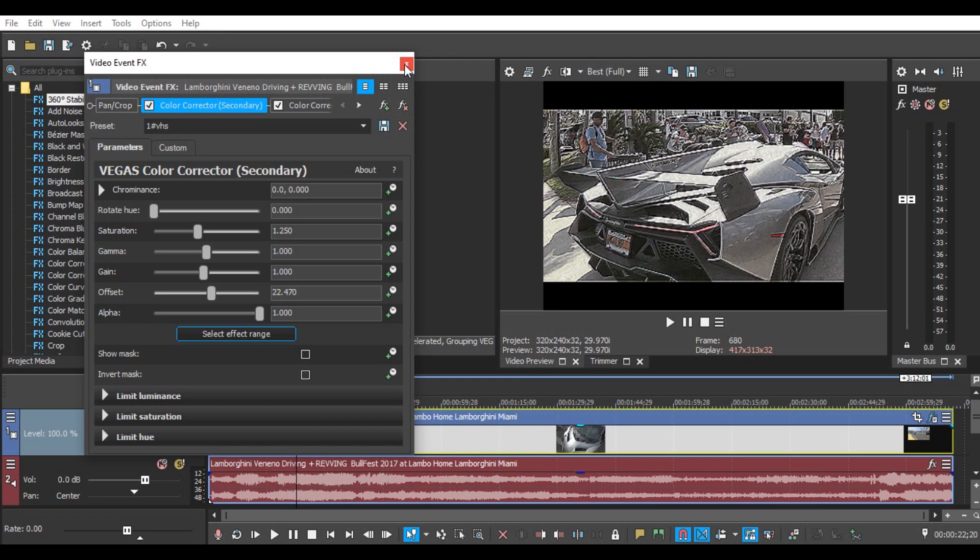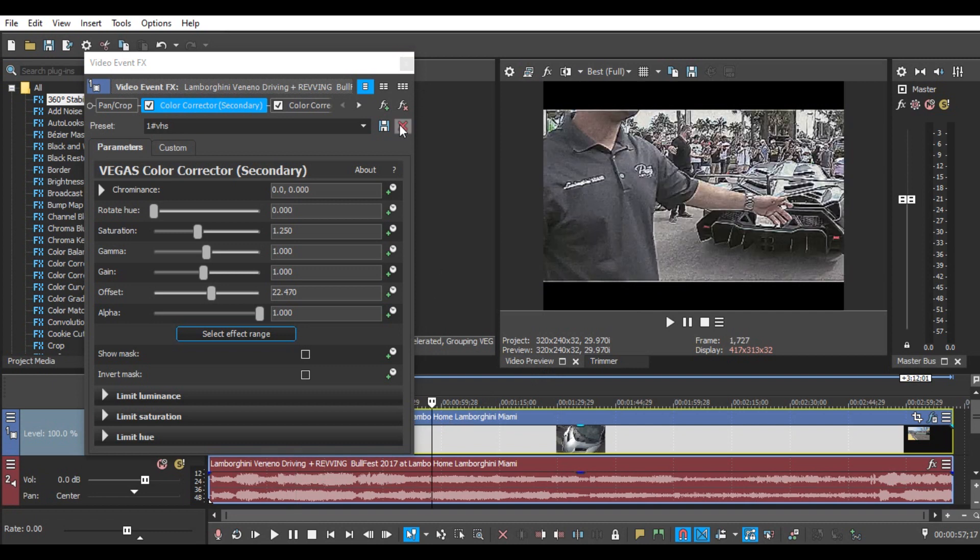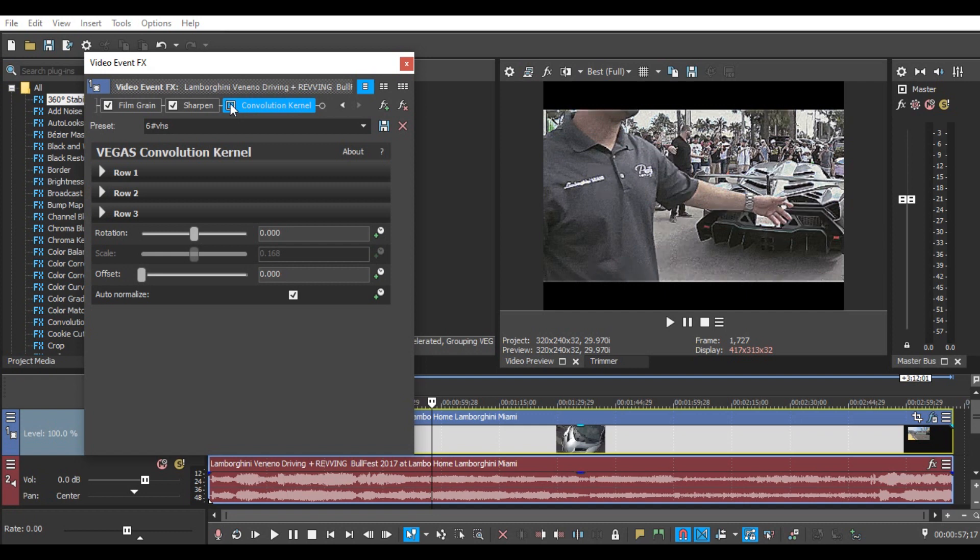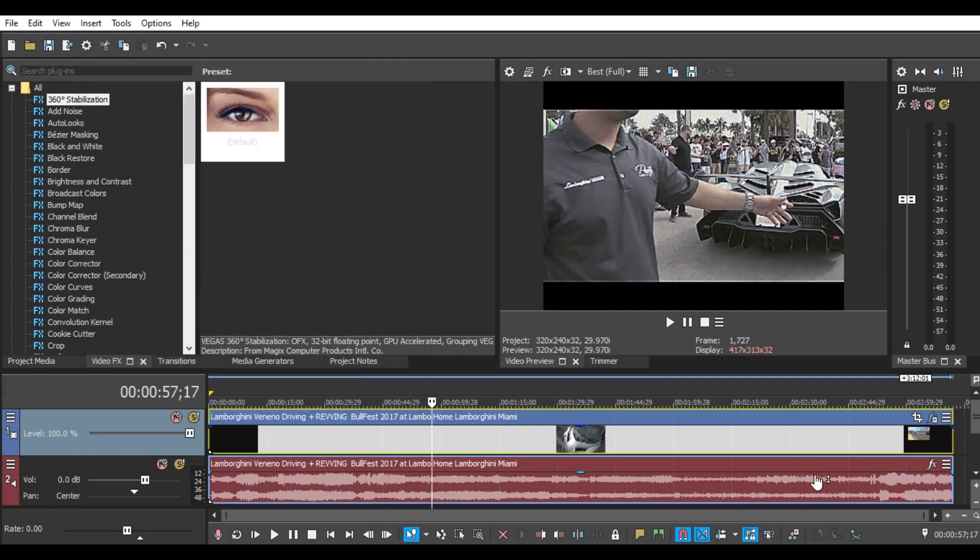Now, automatically the image quality will be messy. If you don't want the image to be too sharp like this, you can disable Convolution kernel. Remove the checklist, then close.